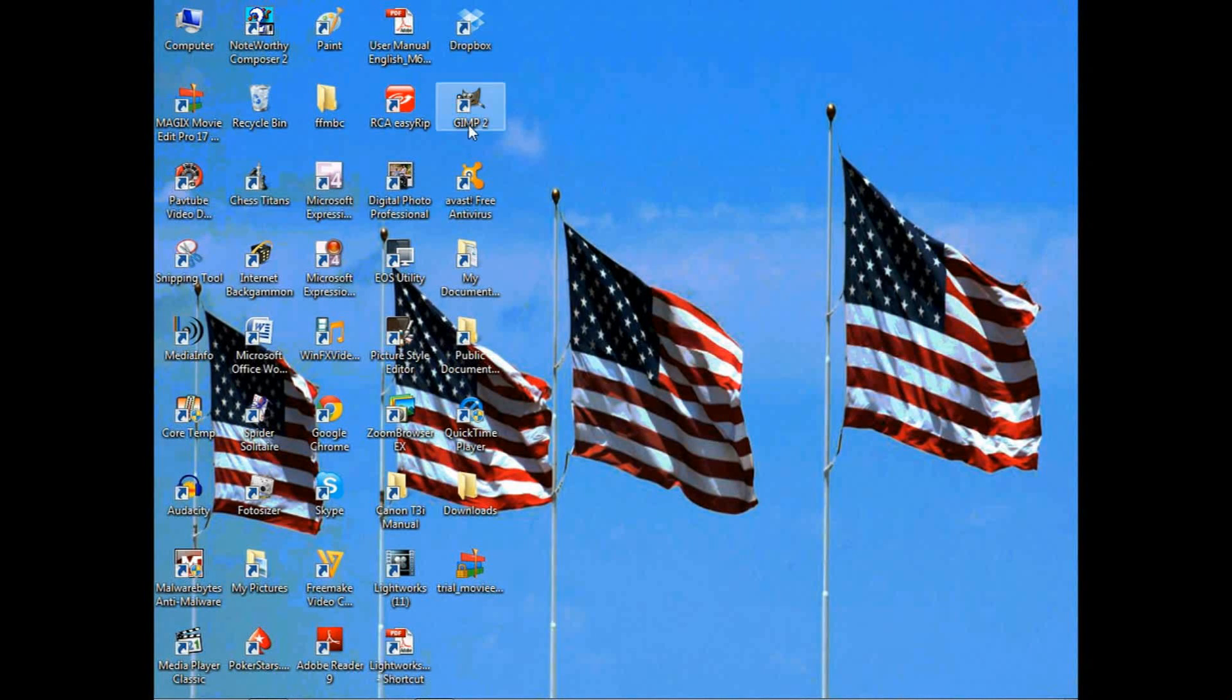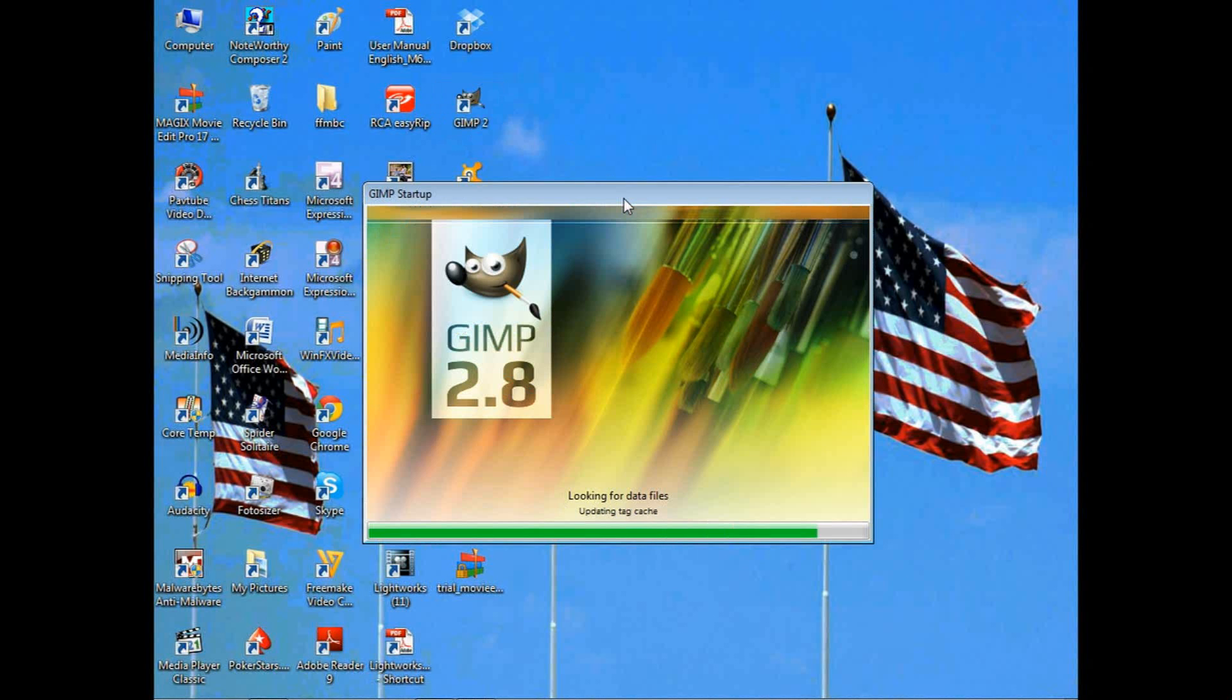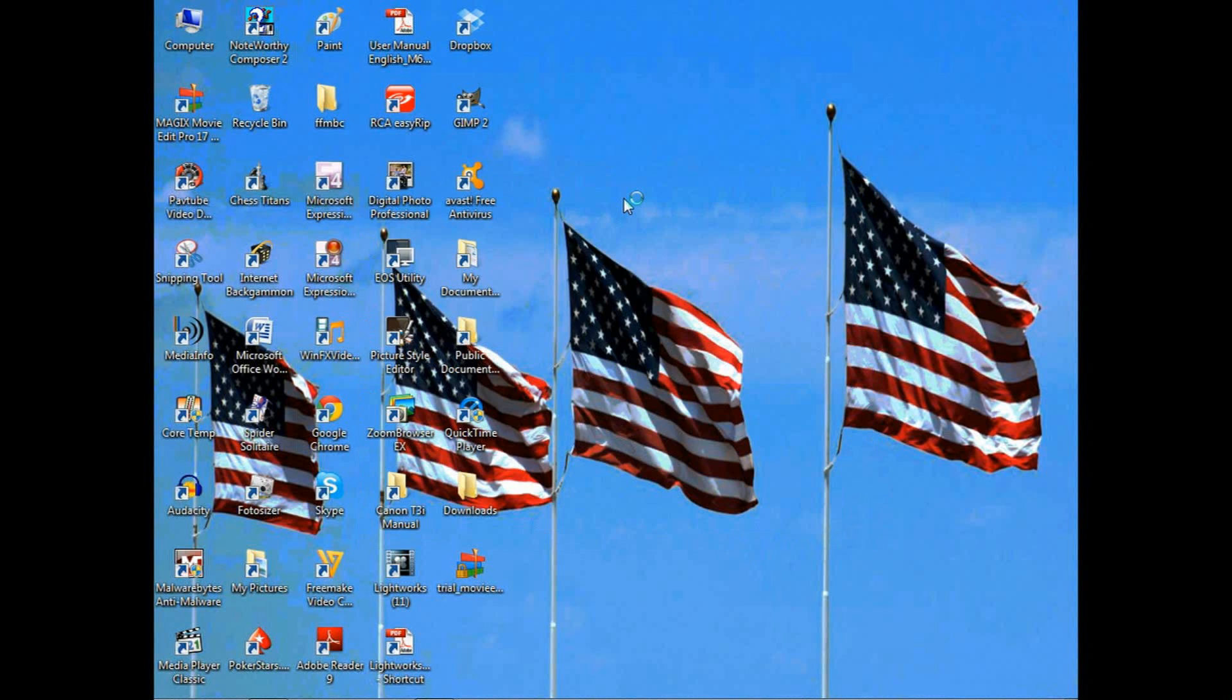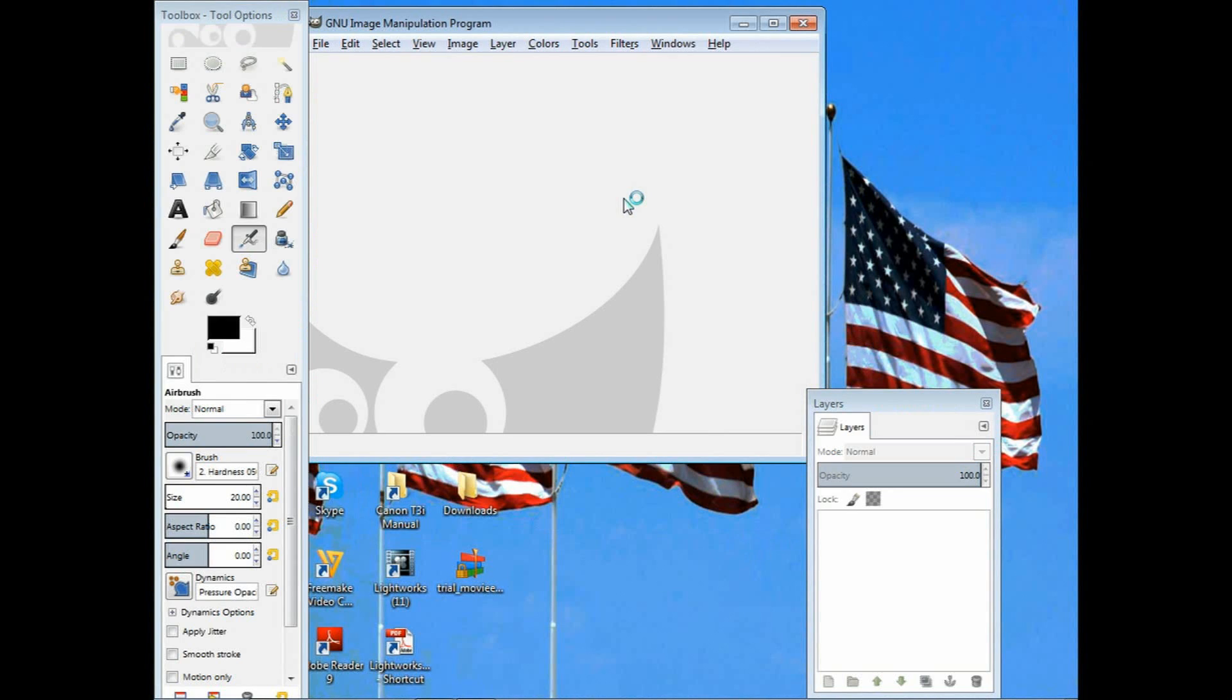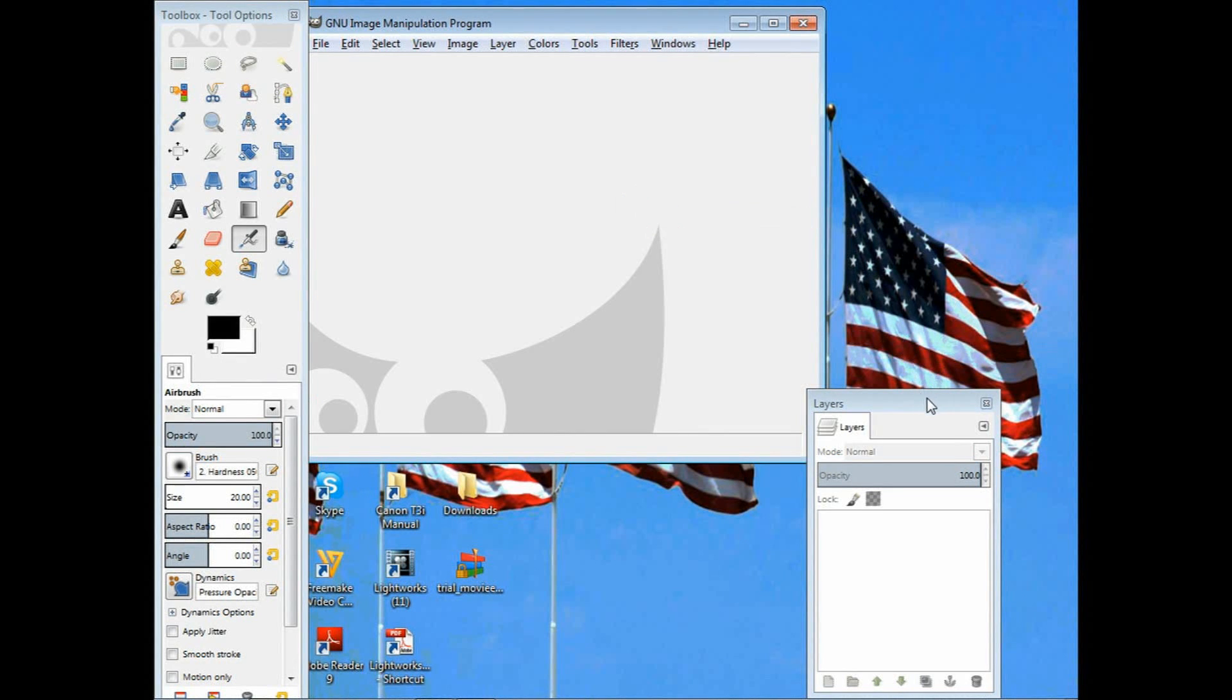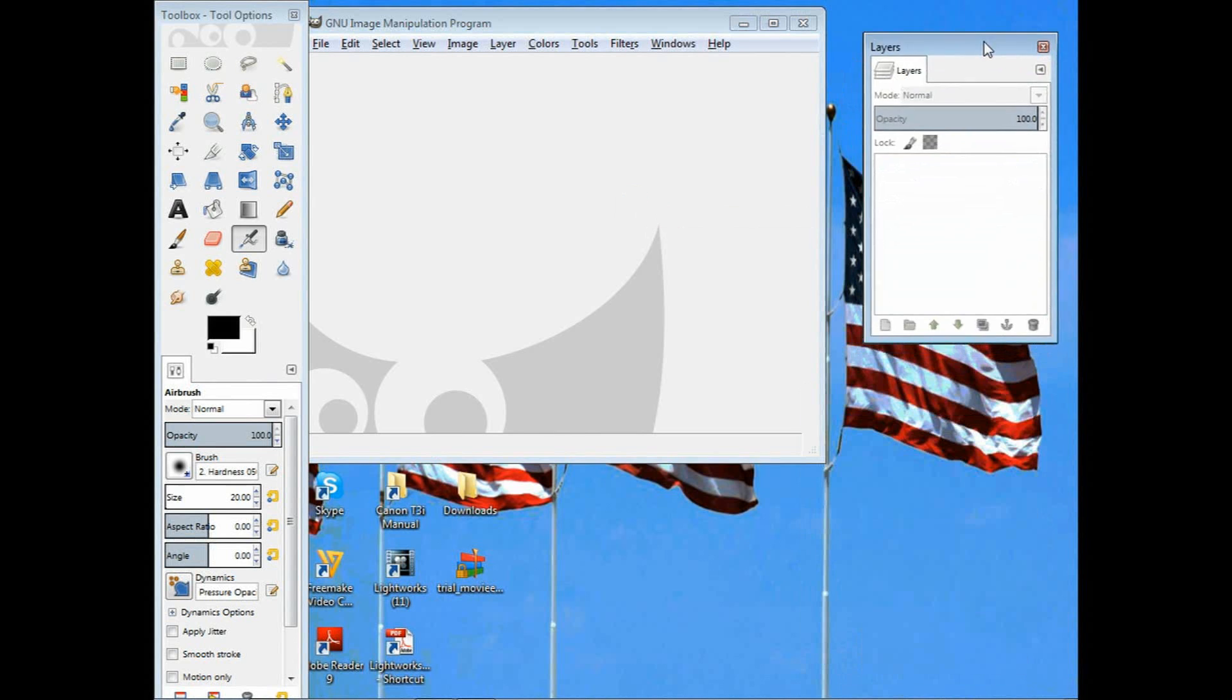You can either pause it and clip using the snipping tool from Windows to save that as an image, and then you'll be able to have those instructions. I'll show it again at the end of the video.